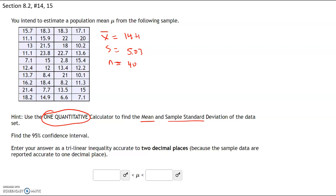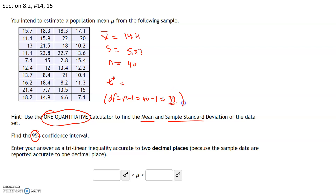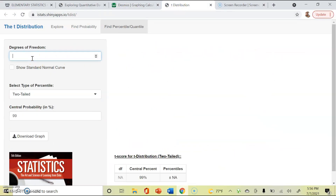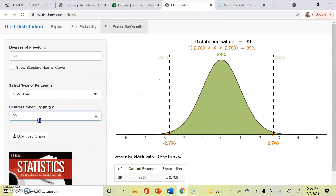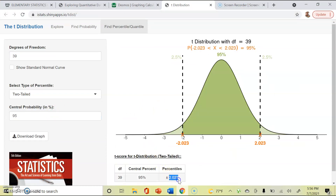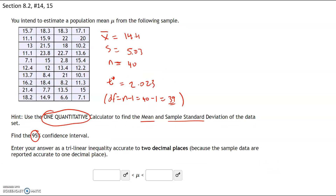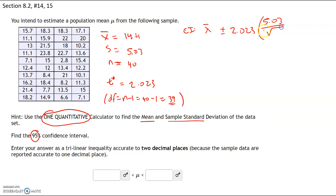The only thing missing is the critical value t*. We're looking for a 95% confidence level, and with n = 40, degrees of freedom = n minus 1 = 40 minus 1 = 39. In the t-distribution calculator, degrees of freedom = 39, two-tailed test, 95% confidence level — our critical value t* = 2.023. The confidence interval formula is x-bar = 14.4 plus or minus t* = 2.023 times sample standard deviation 5.03 divided by the square root of 40.